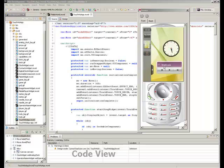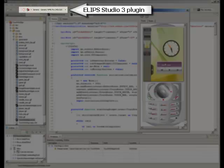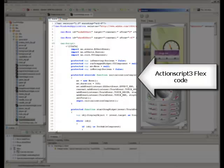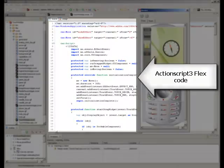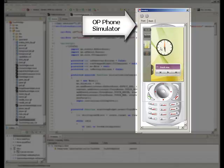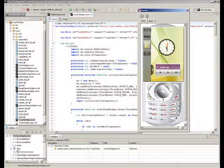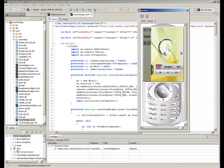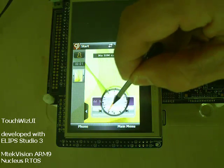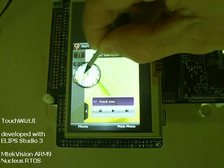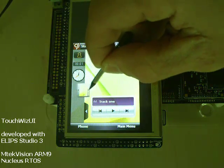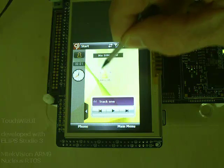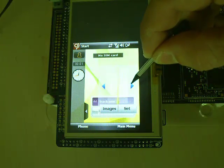Here you have Flex Builder code view with the Ellipse Studio 3 plugin loaded and ActionScript code that executes in OpenPlugs phone simulator. We now see the TouchWiz UI demo application developed with Ellipse Studio 3 executing on actual hardware.